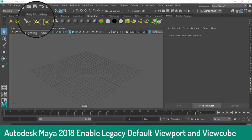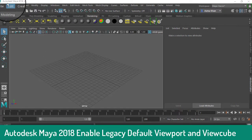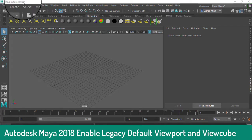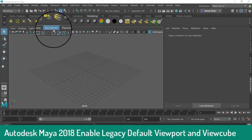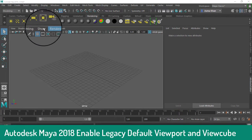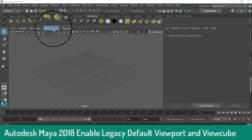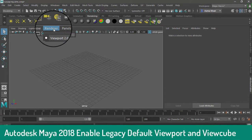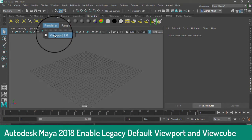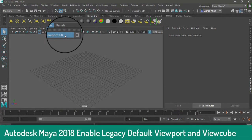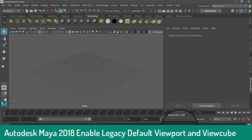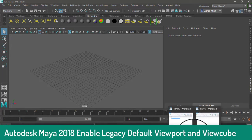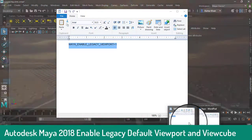Make sure you have a new version of Autodesk Maya 2018. Check here — see here under Renderer, there is no legacy default viewport. So how do we enable it? Just go to...